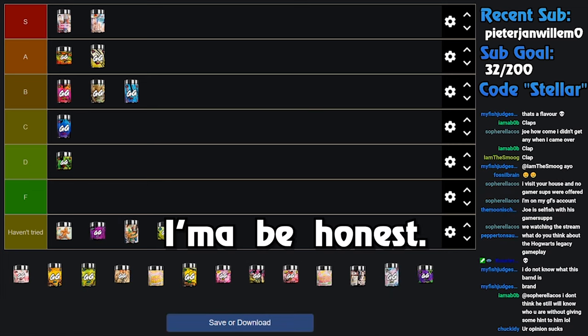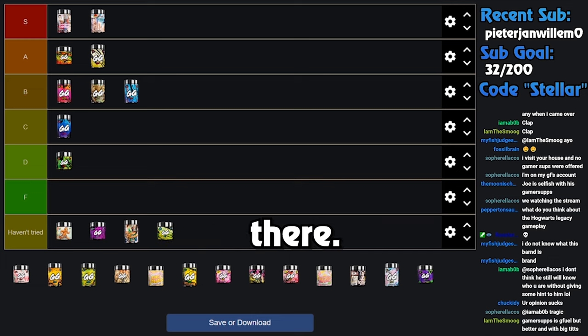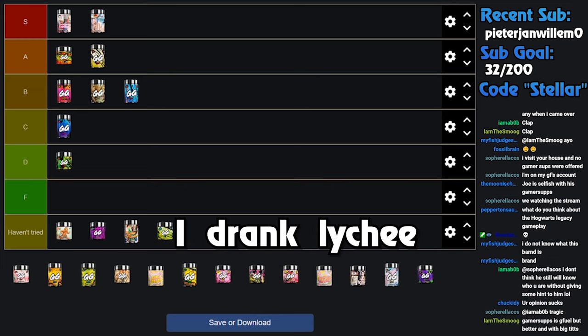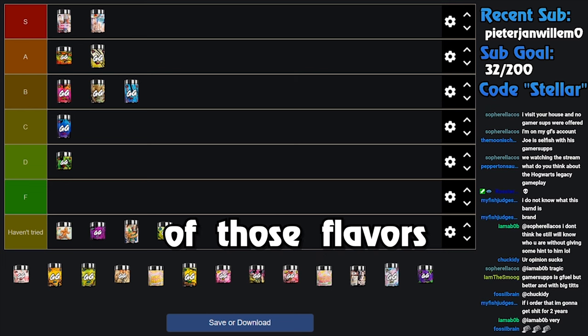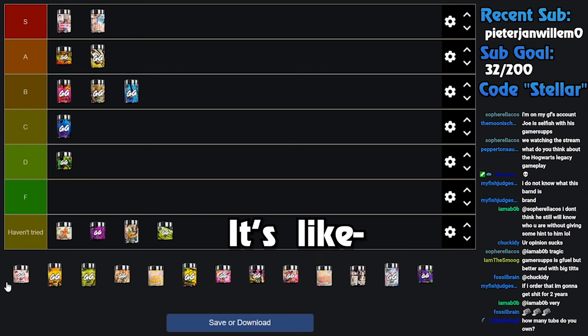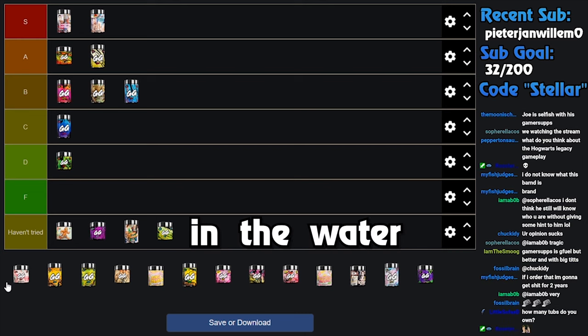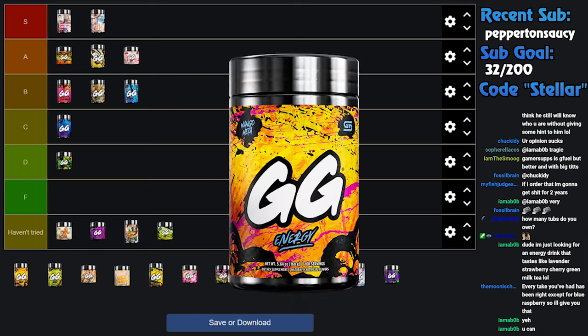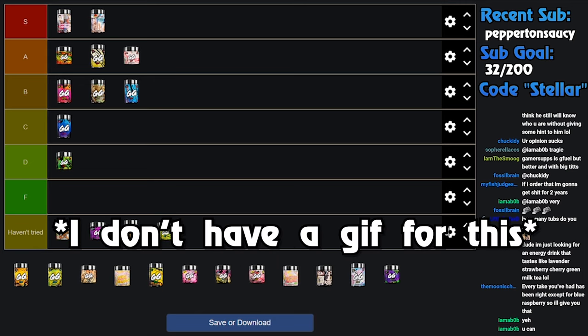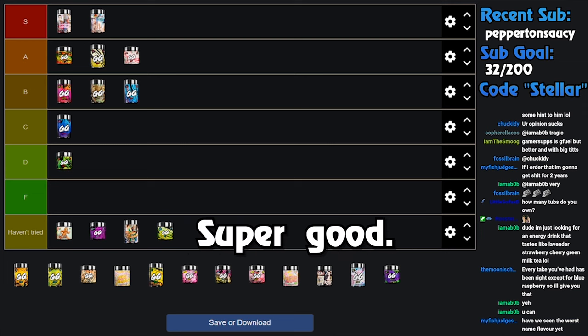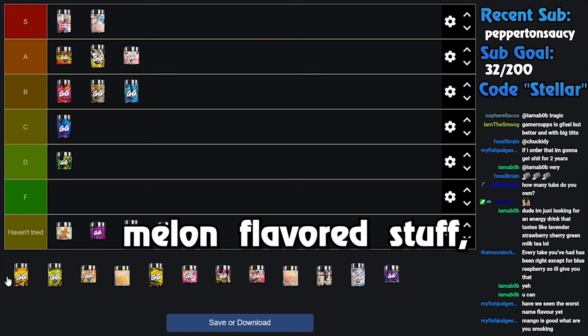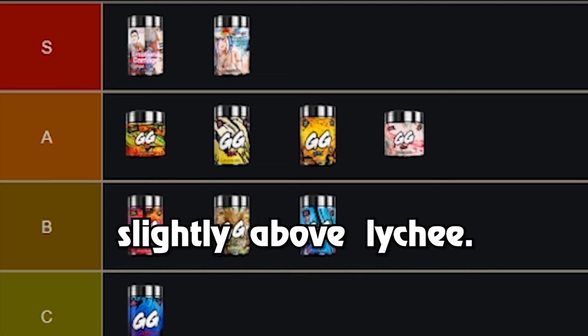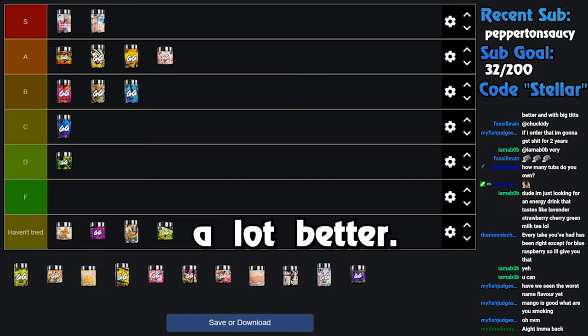Next up: Lychee. I'm gonna be honest, I don't think it's for everyone. It's a very subtle flavor. Like there's not a whole lot there, but for me it's perfect. I drank Lychee right before starting stream today. It's really really good, and also it's another one of those flavors which does not have a lot of food coloring in it. It's almost clear. It's like having a little bit of flavor, just a little bit of extra flavor in your water. And for that I think it's a low A tier. Next is Mango Melon. Hot take: old Mango Melon gross, new Mango Melon actually good, actually super good.